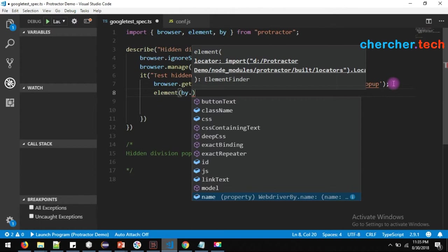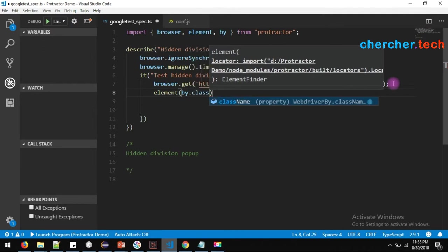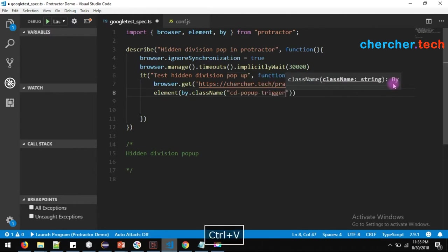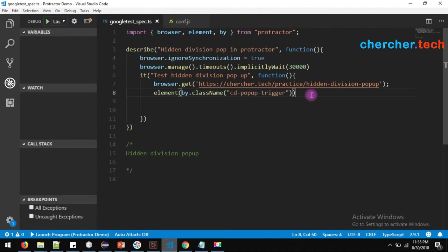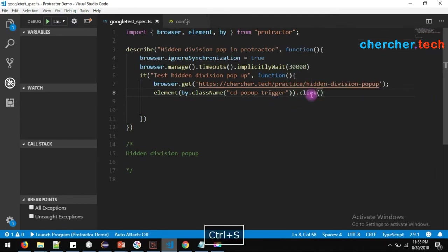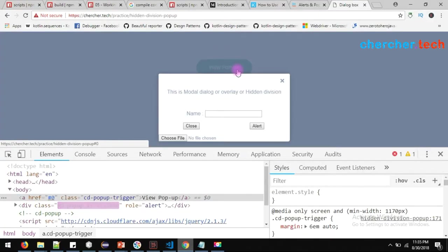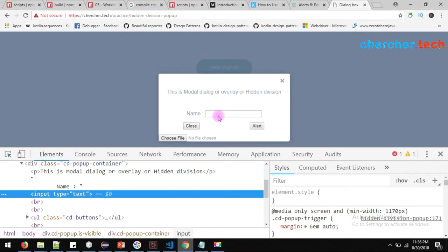A moment back I copied the class, so we have to use className. The class name is cd-popup-trigger. We have to click it. We have clicked it — now it will open the popup. We want to perform some other operation on the popup — we want to enter a value in the name field.